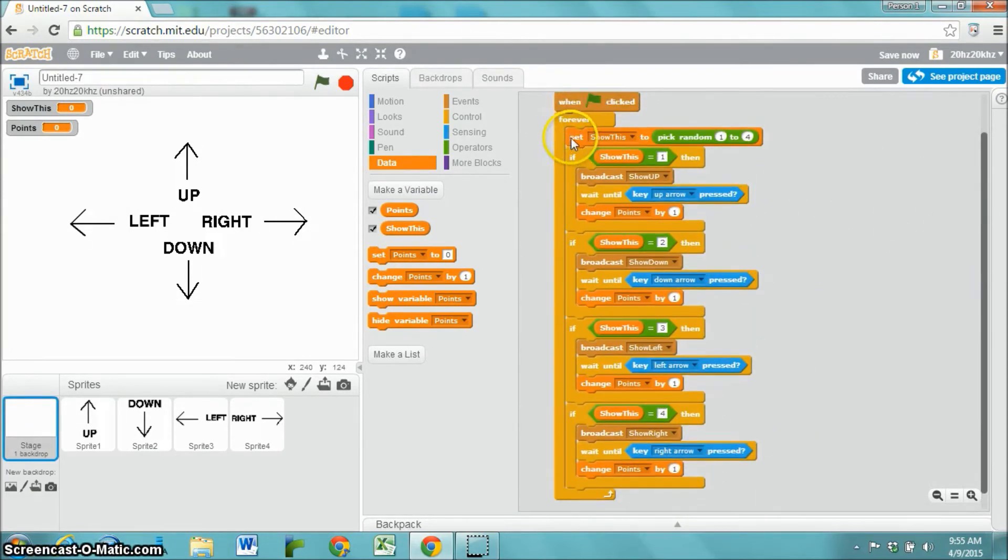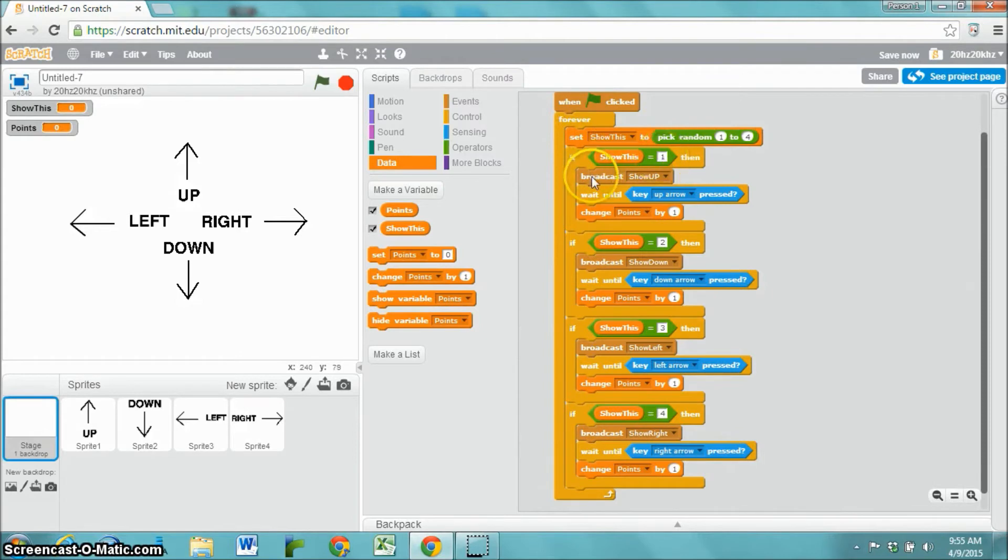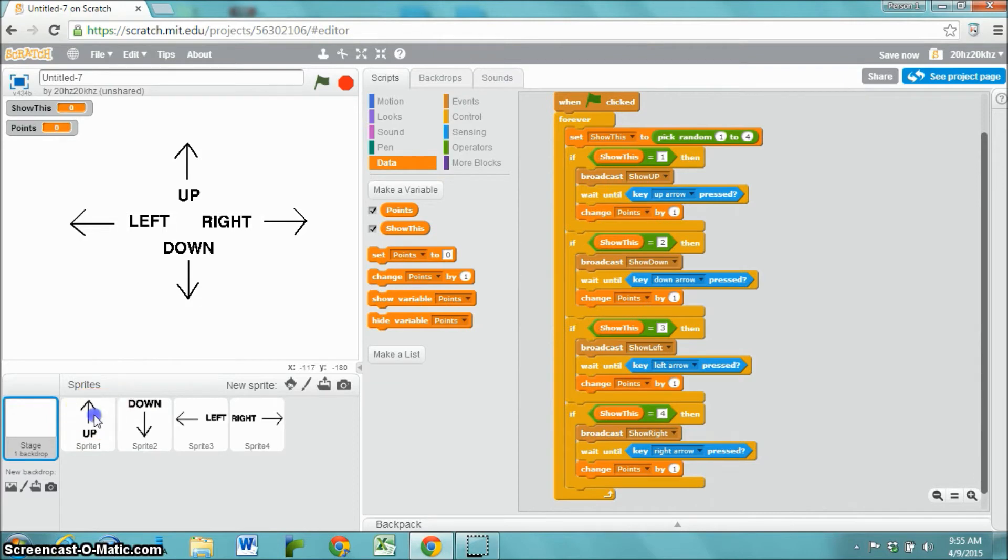Just forever, it's going to pick this random number from one to four. If that random number is one, then it's going to show up and it's going to wait until we press up and then it's going to give us a point.